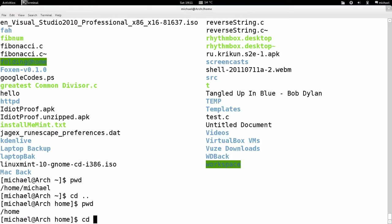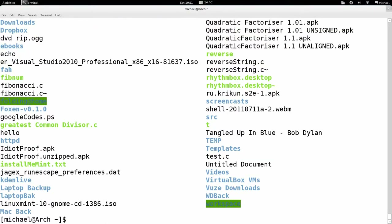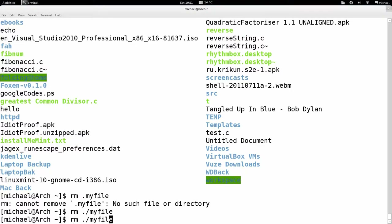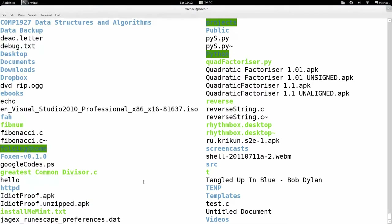Now let's look at the single dot. Let's say I want to delete 'myfile'. I could type `rm ./myfile`. The dot slash represents the current directory, so `./myfile` means 'myfile in the current directory'. You don't always actually need this, but for some commands you do. And it's deleted 'myfile'. Alternatively you could just type `rm myfile` — it's equivalent. The reason I showed you `./` is because some commands require it.